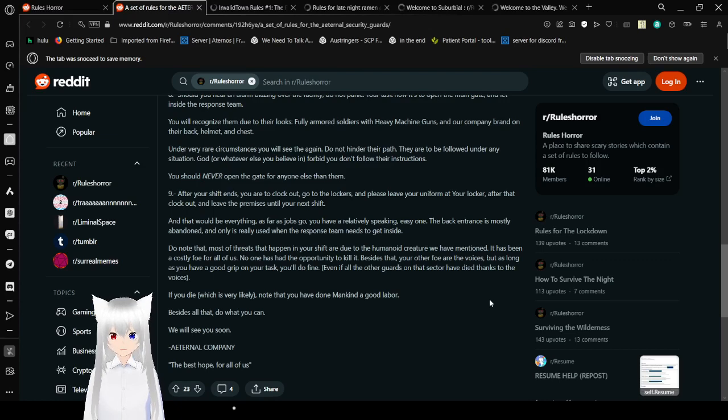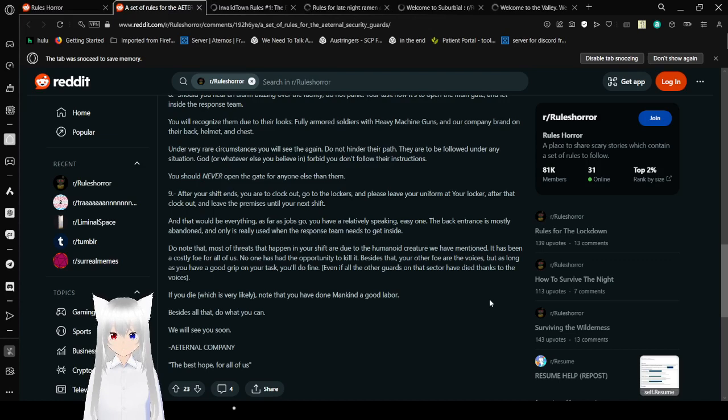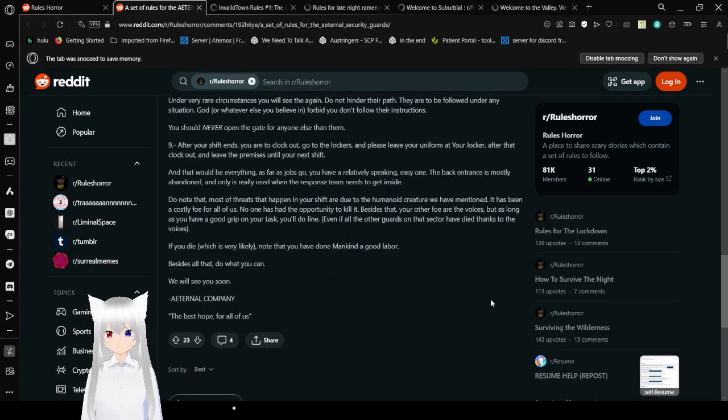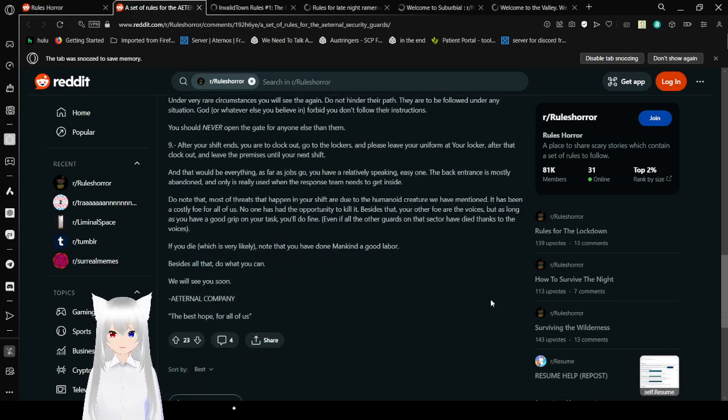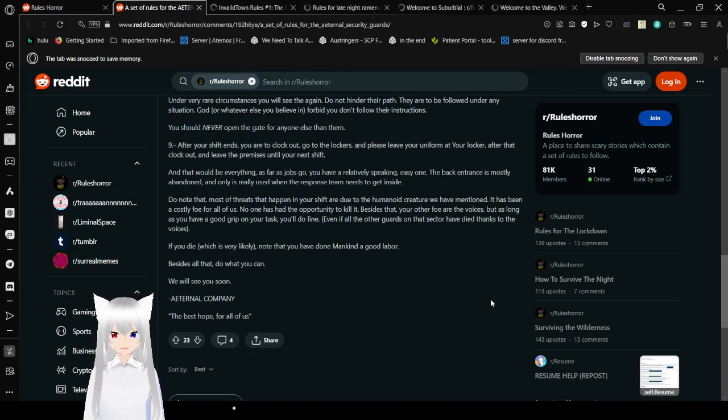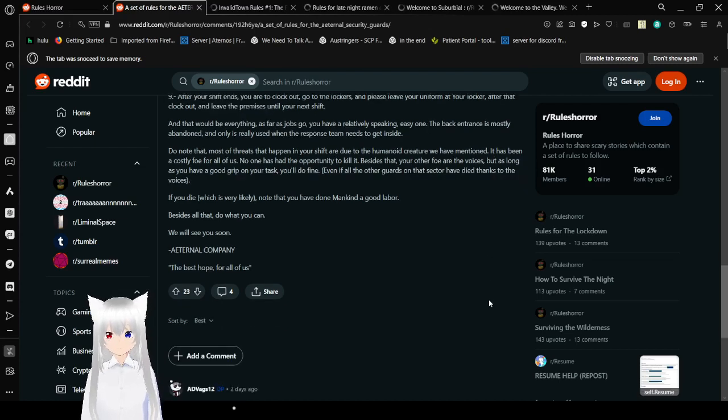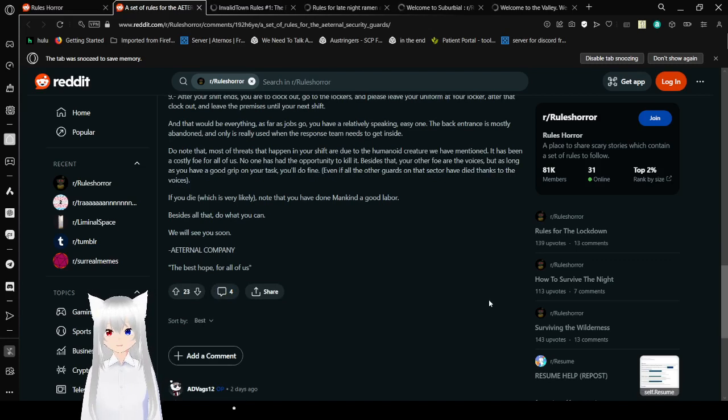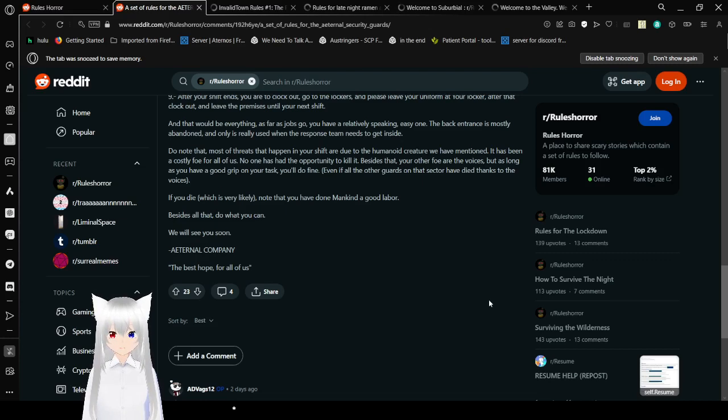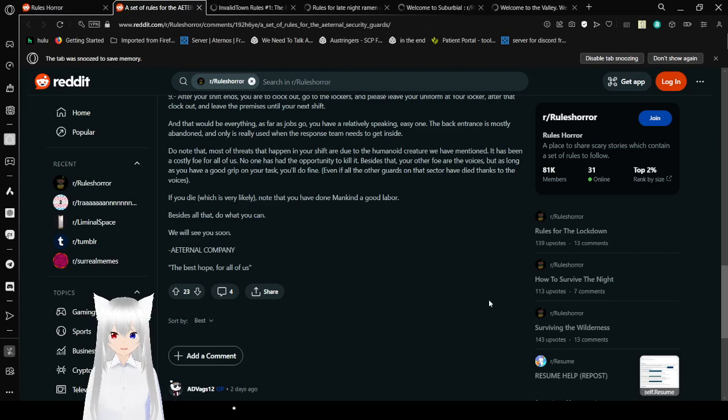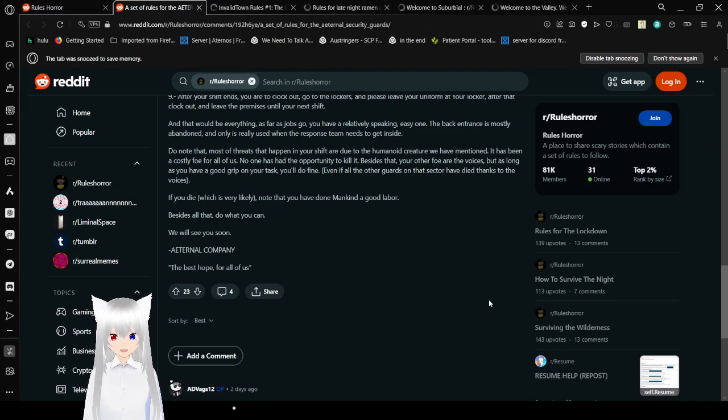9. After your shift ends, you are to clock out, go to your locker, and please leave your uniform at your locker. After that, clock out and leave the premises until your next shift. And that would be everything as far as rules go. You have a relatively, easy speaking, easy one. The back entrance is mostly abandoned, and only is really used when the response team needs to get inside. You know that most of the threats that you have in your shift are due to the humanoid creature we have mentioned. It has been a costly foe for all of us. No one has had the opportunity to kill it. Besides that, your other foe are the voices. But as long as you have a good grip on your task, you'll do fine. Even if all the other guards on that sector have died thanks to the voices.